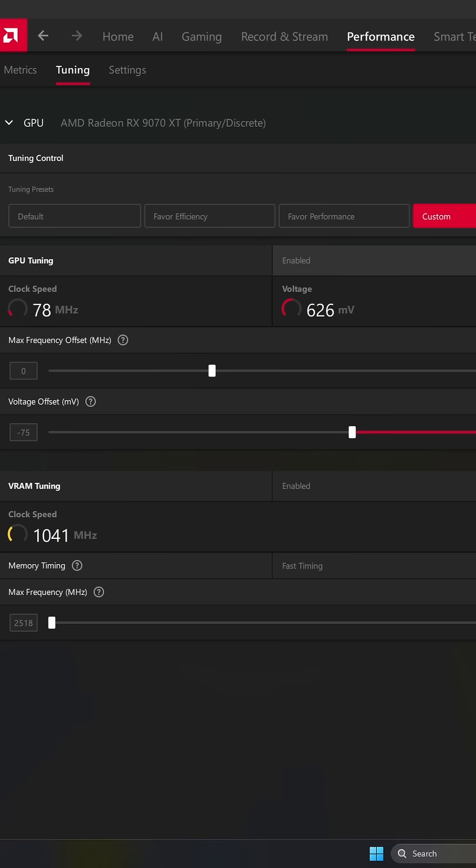So in the GPU tuning, enable it. Just undervolt your card. You will need to test it out. Each card is different. In my case, minus 75 was pretty good.